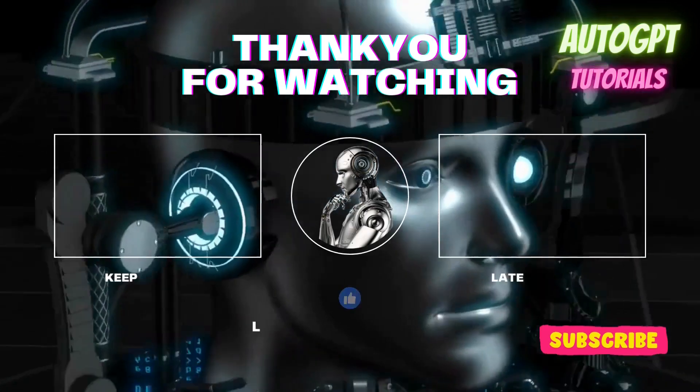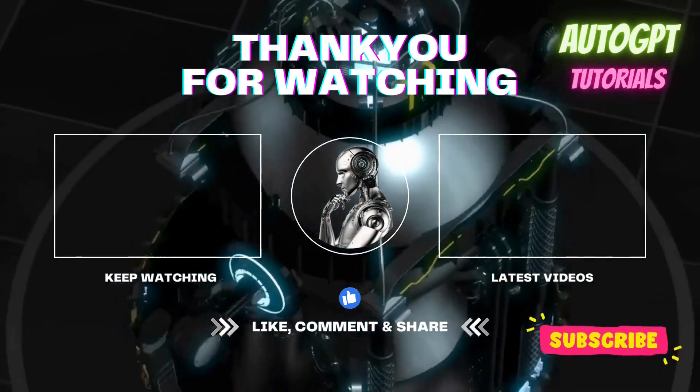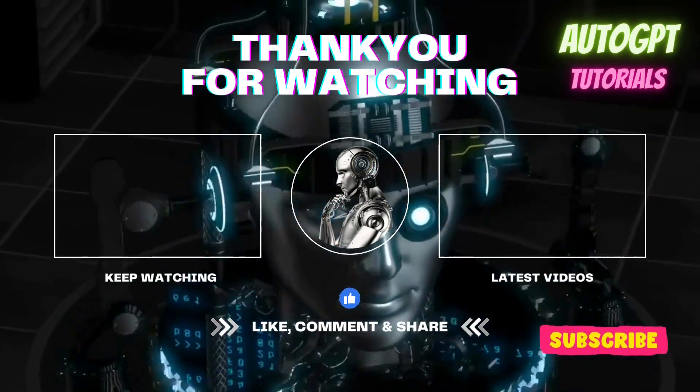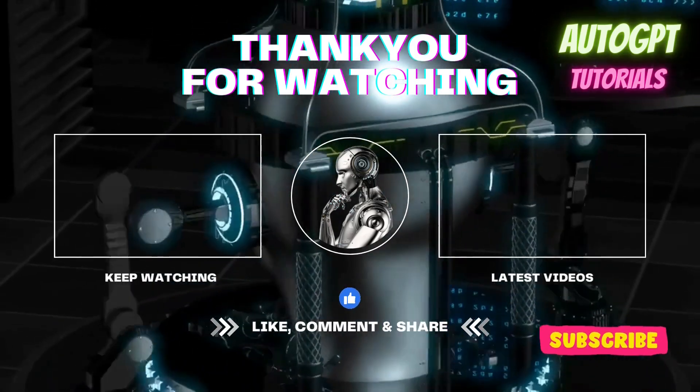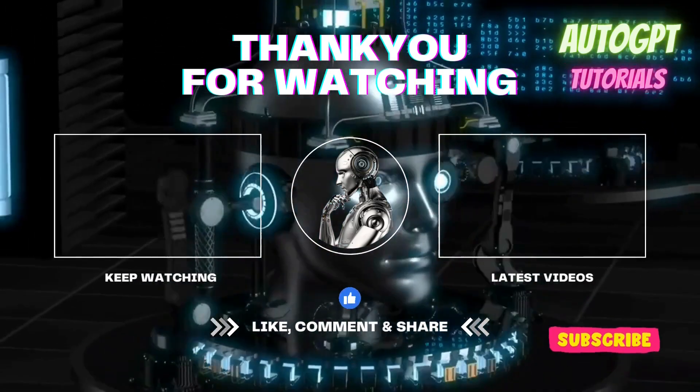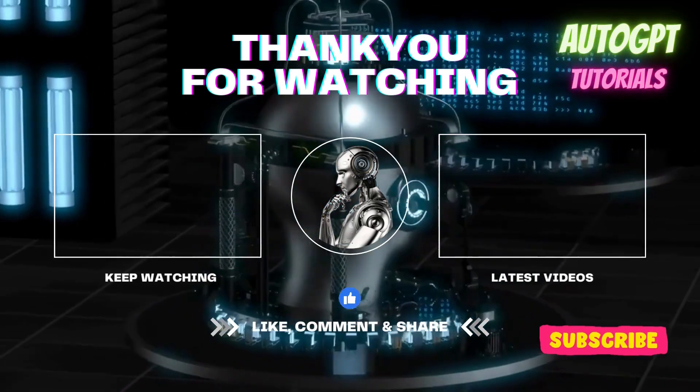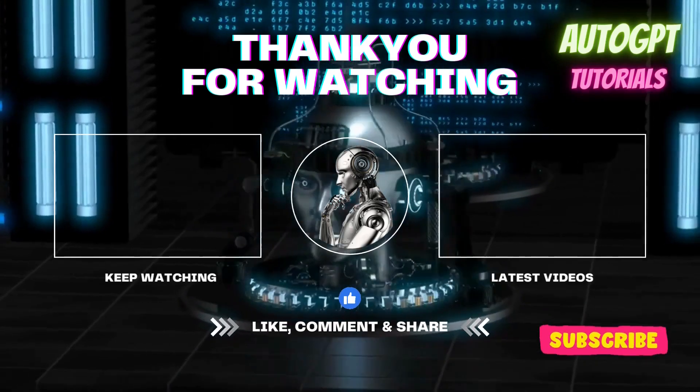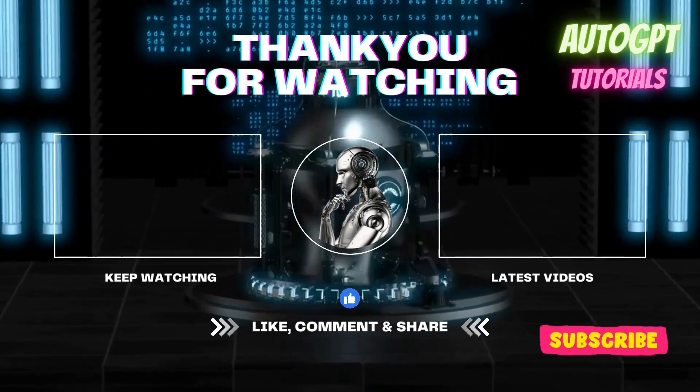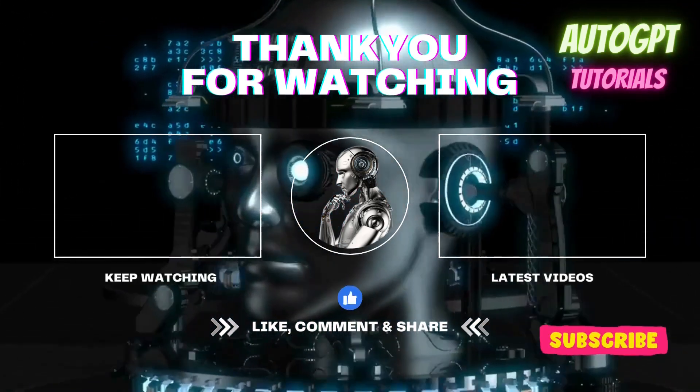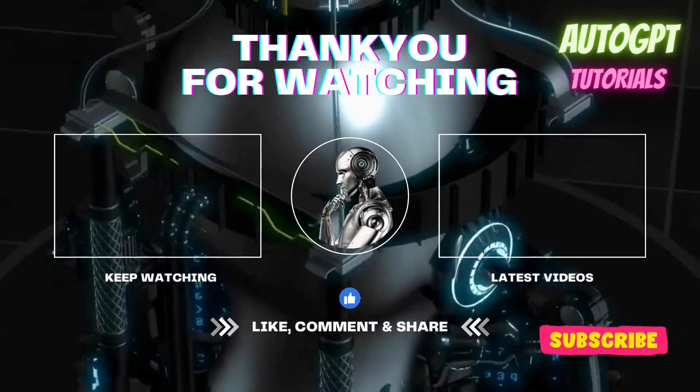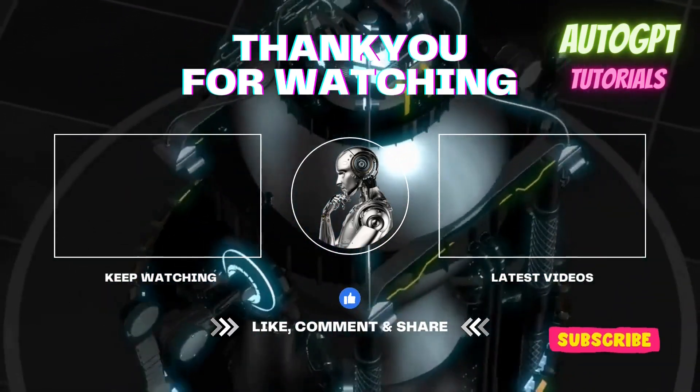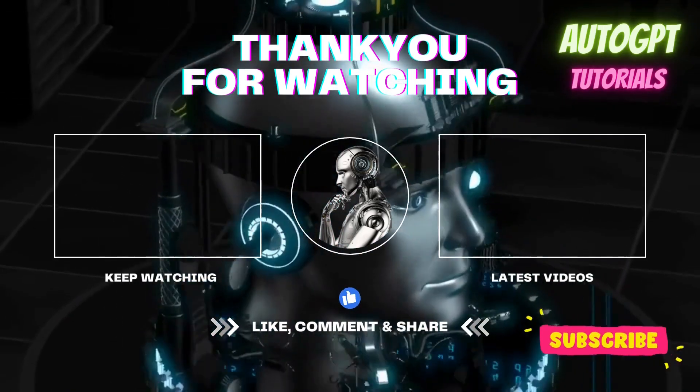Thank you for watching AutoGPT tutorial channel. I hope you found this video helpful in your AI journey. If you enjoyed this video, please like and share it with your friends. Don't forget to subscribe to our channel and hit the notification bell to be notified of our latest videos. We have more exciting tutorials and insights on AI and AutoGPT technology that you won't want to miss. If you have any questions or suggestions, please leave them in the comments section below. Our team will do our best to respond to you as soon as possible. Thanks again for watching, and we'll see you in the next video.